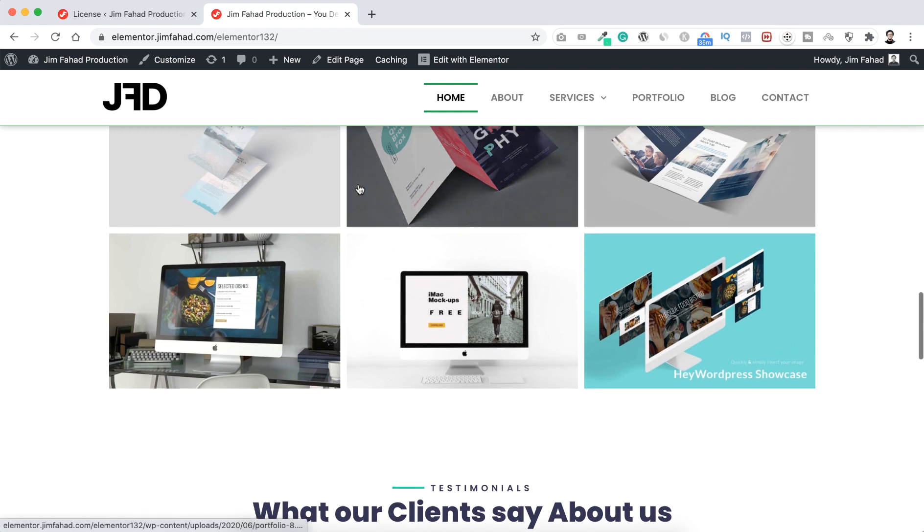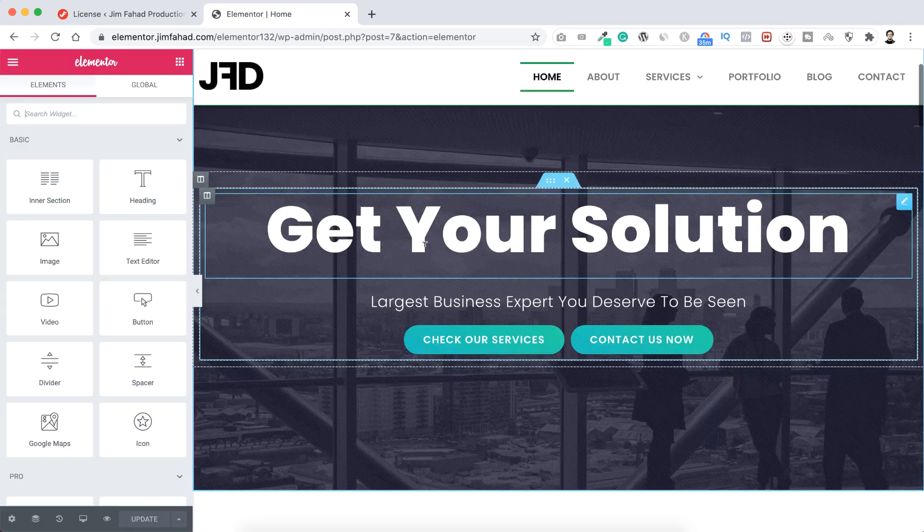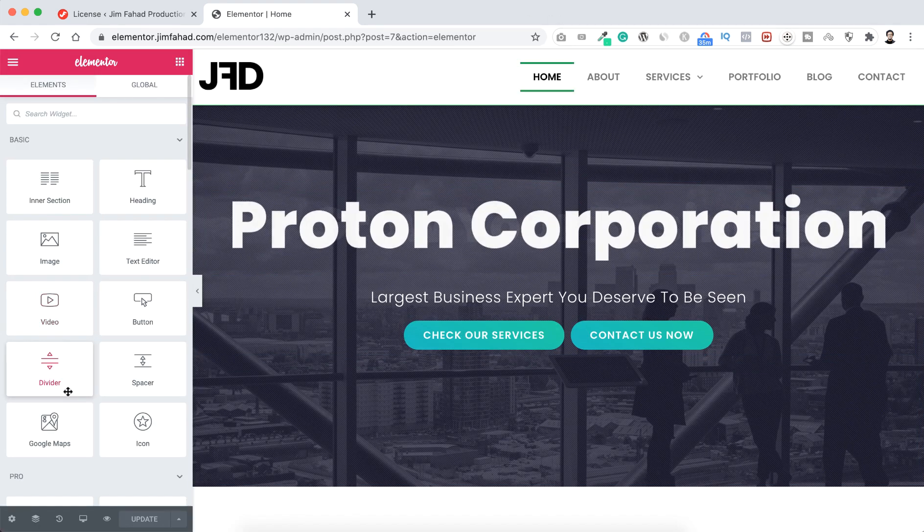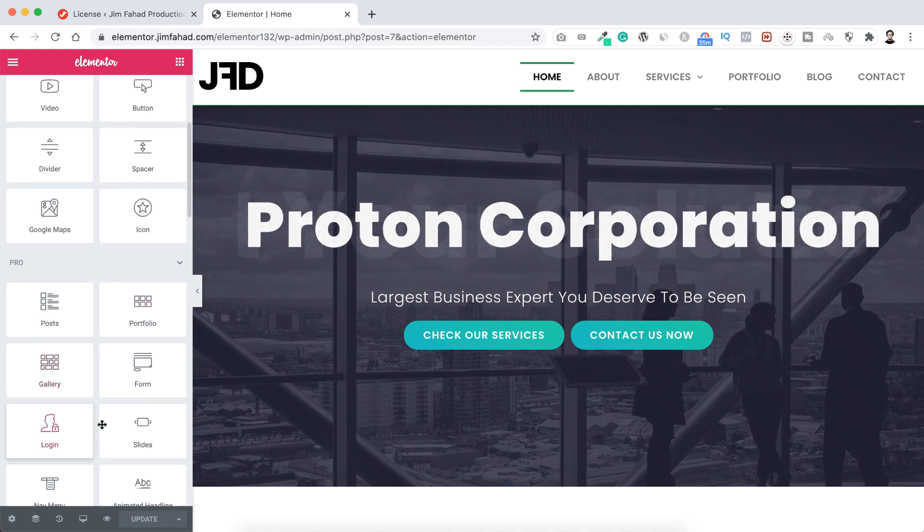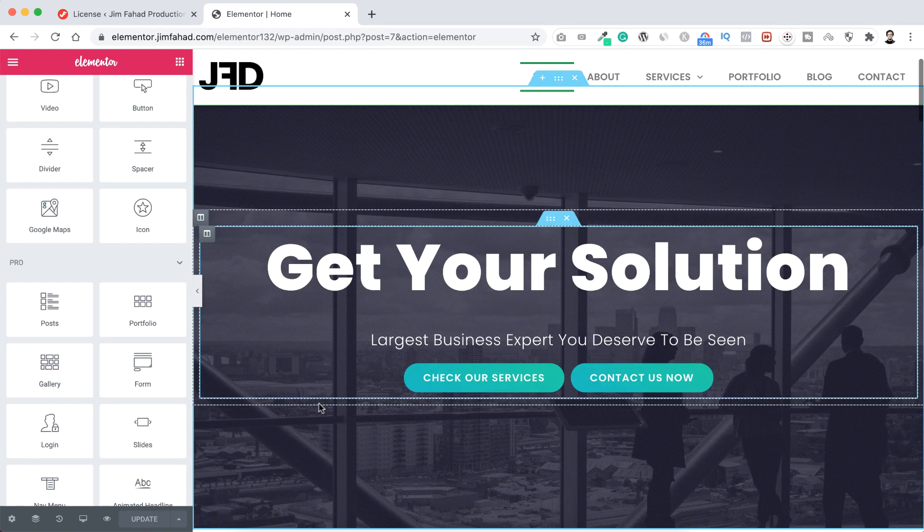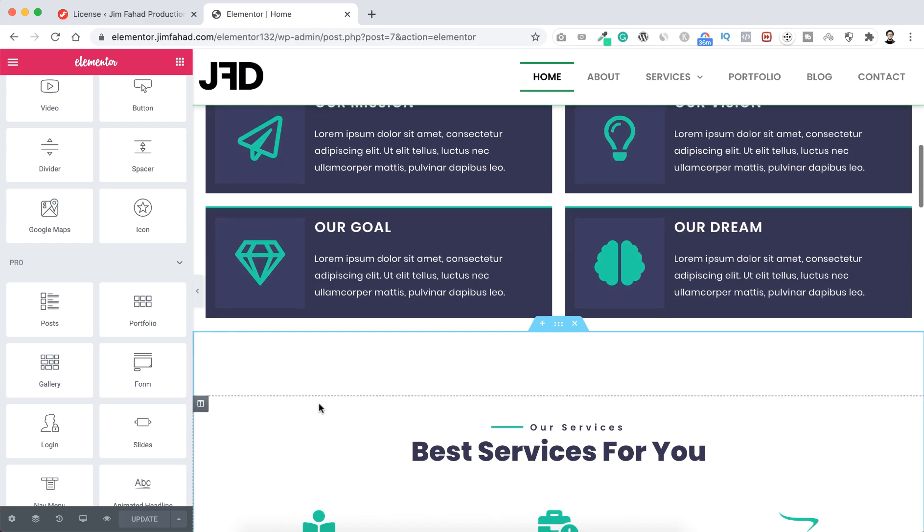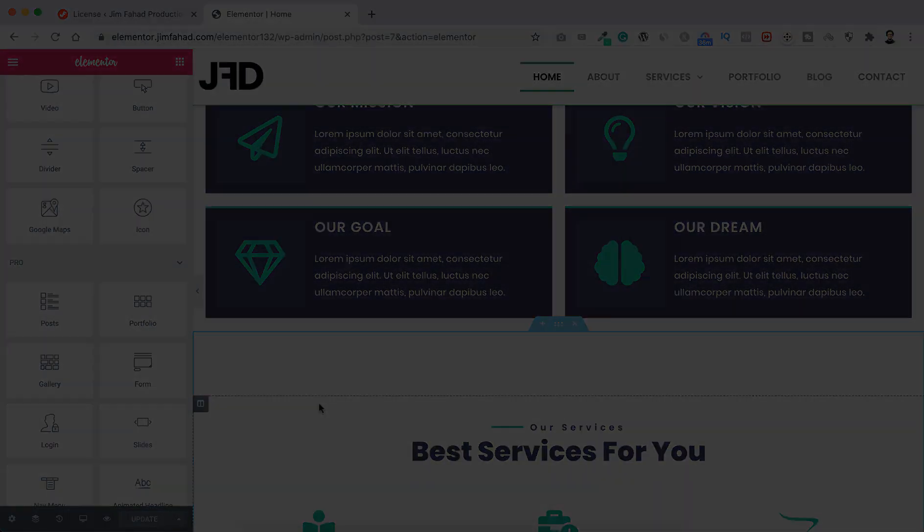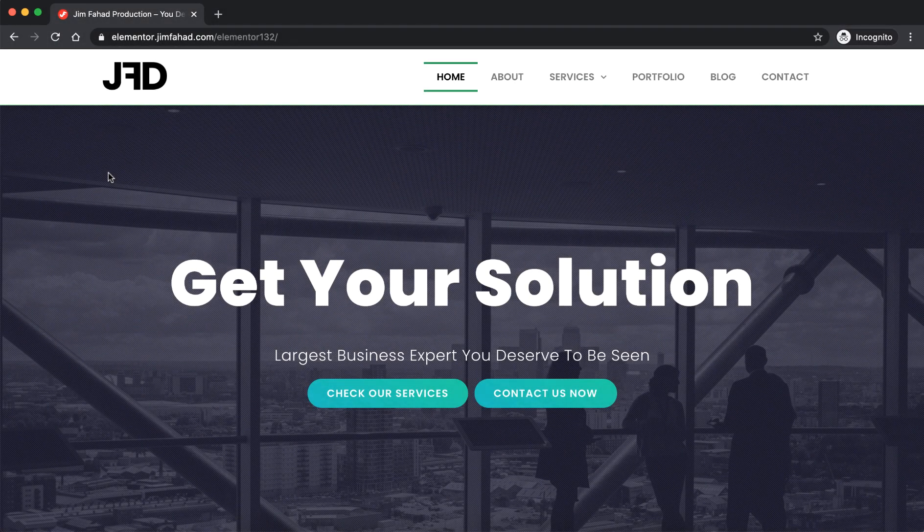And if we now go to the front end of our website and click on edit with Elementor, now from the left we can see all the pro widgets are unlocked. So that's basically it, easy and simple.